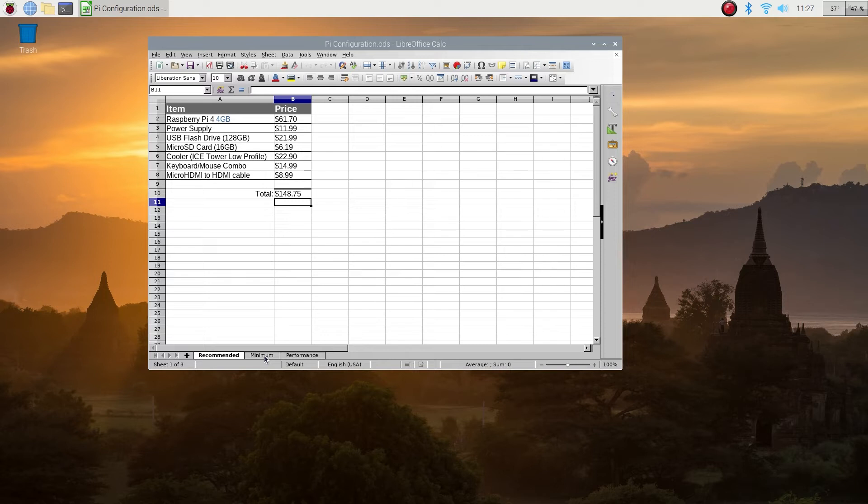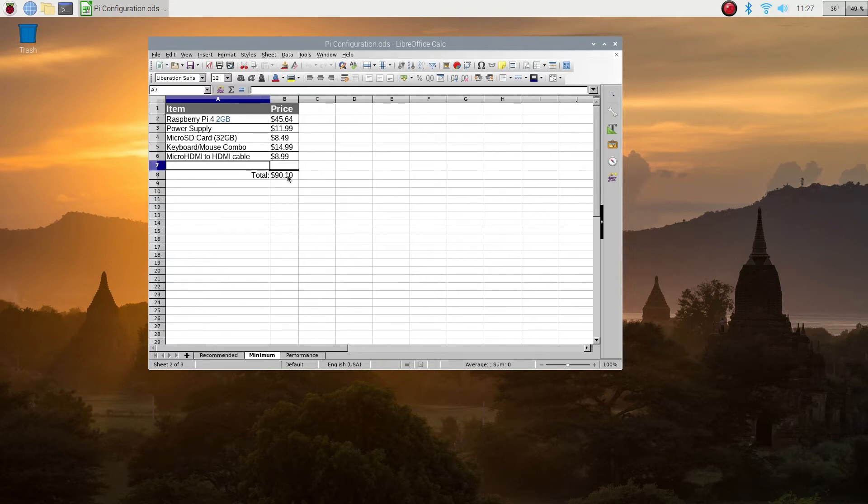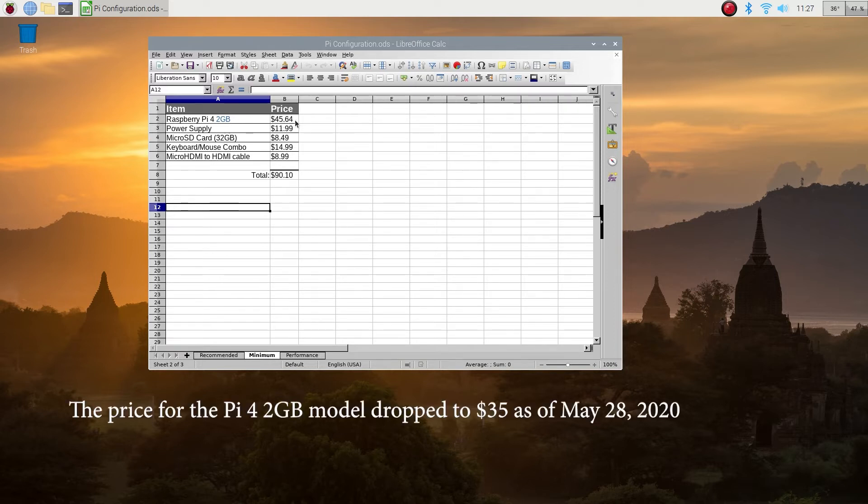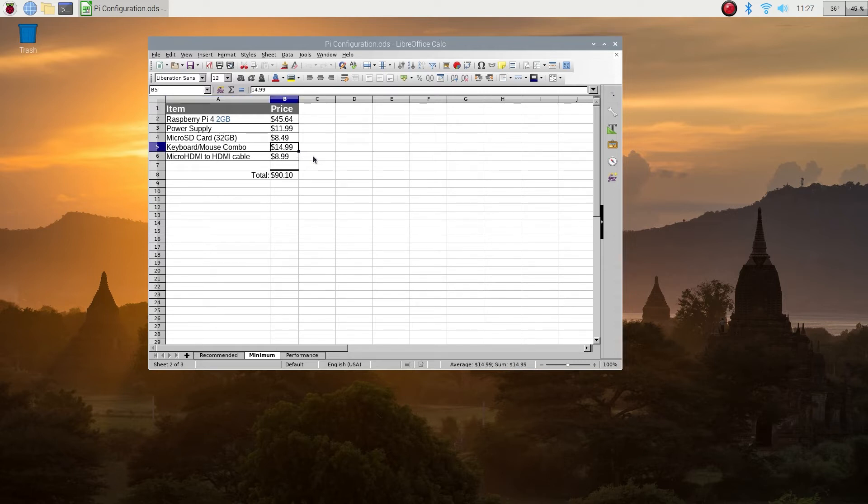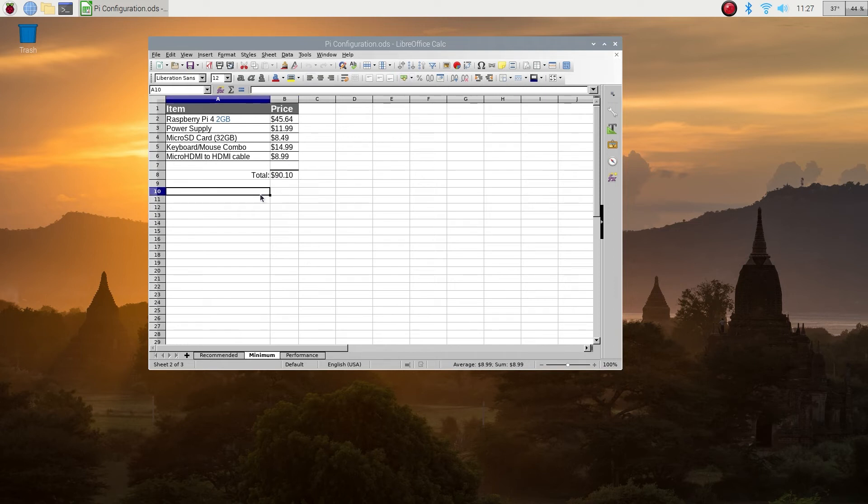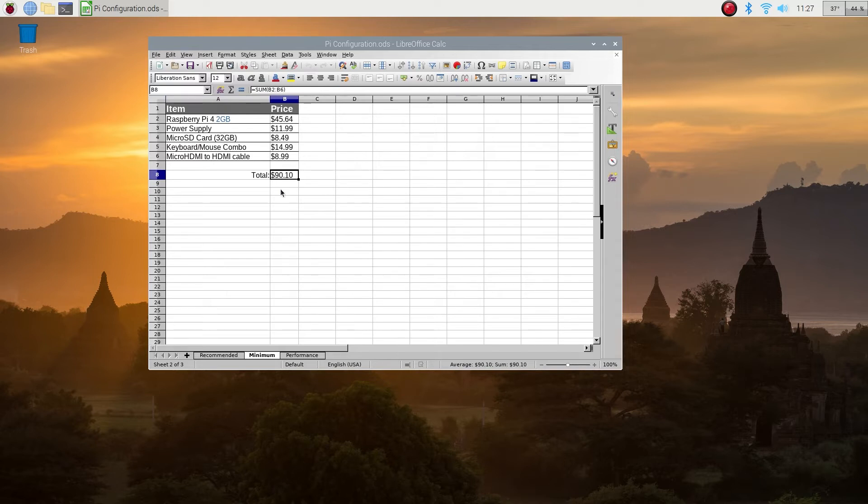Let's look at the next one, the bare minimum. In this one, Raspberry Pi 4 is a two gigabyte model instead of four gigabyte, $45 instead of 61. You still need a good power supply, 12 bucks. Micro SD card, I've bumped up the size to 32 gigabytes versus 16, just because you're not going to have any other storage media. Keyboard mouse combo, again 15 bucks. You do need the micro HDMI to HDMI cable, and we're about $90 here.